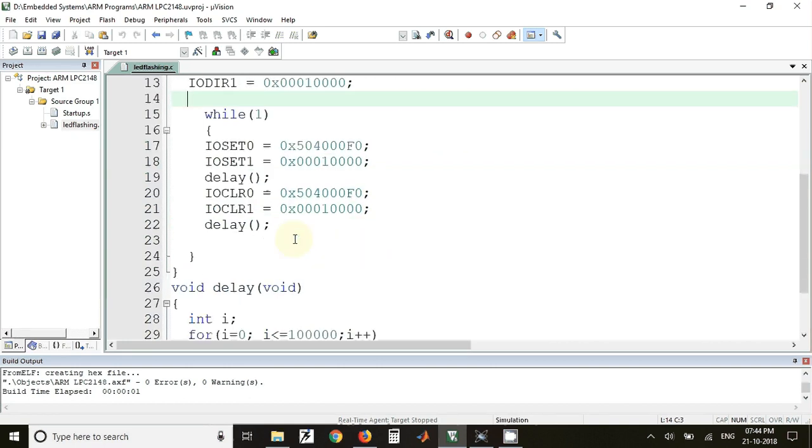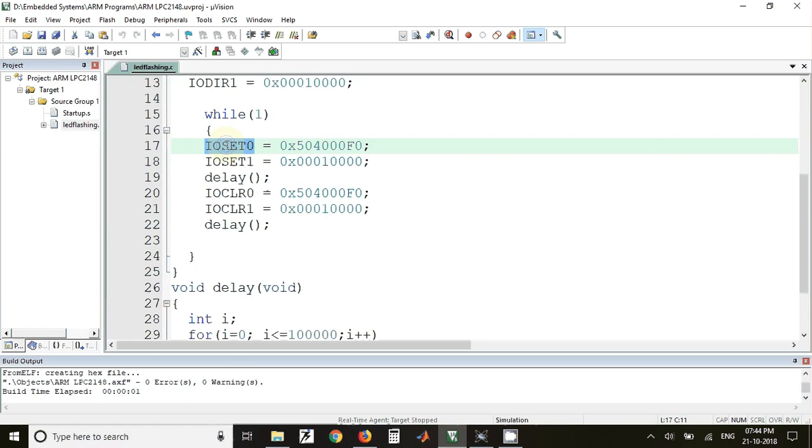In this while loop we have written the code for flashing the LEDs. IOSET is used for setting the pins so that those pins will have logic 1, and whenever the pin will have logic 1, the LED will be turned on. IOSET0 is for port 0 and IOSET1 is for port 1.